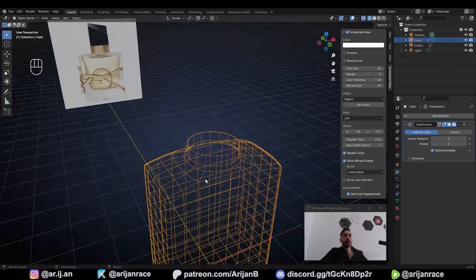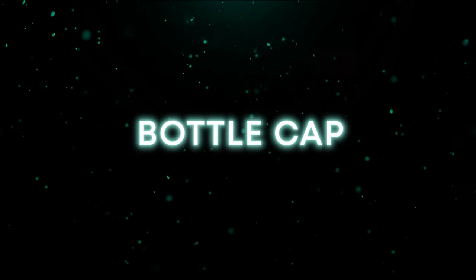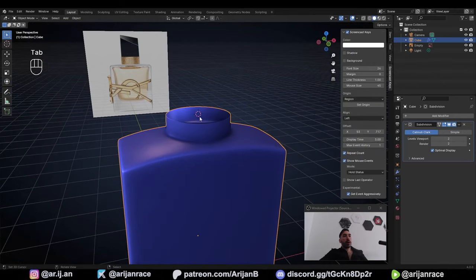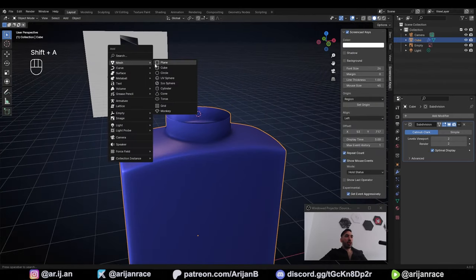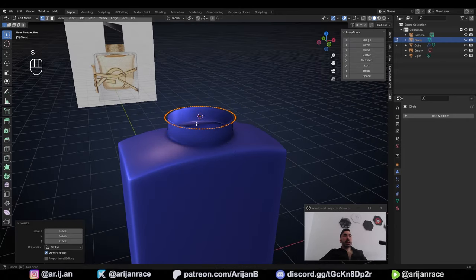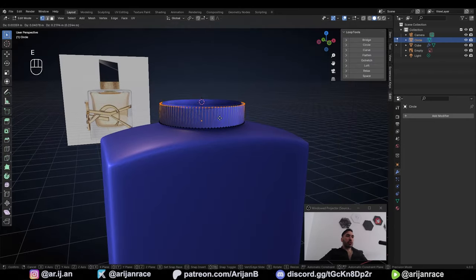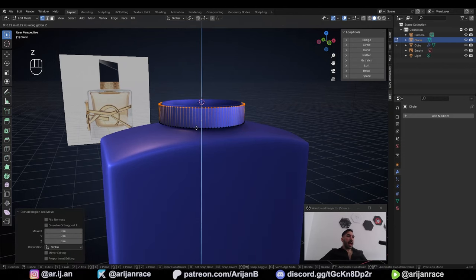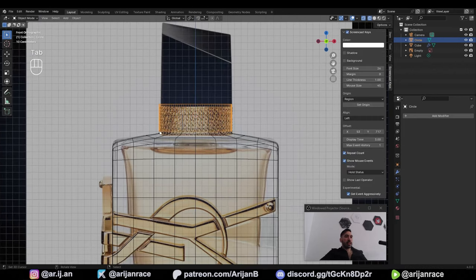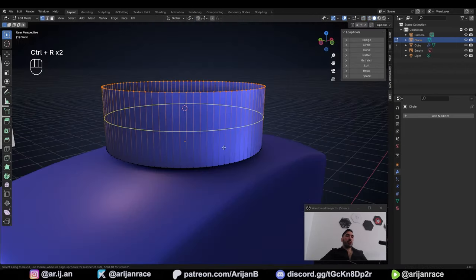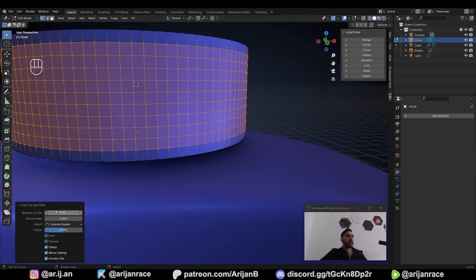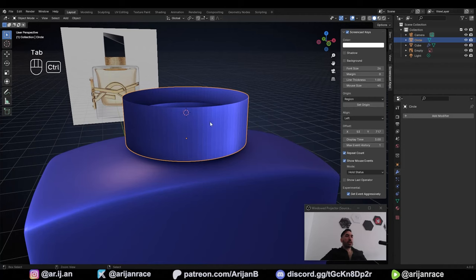Next, let's make the lid. In Edit Mode, select the edge loop at the top. With Shift-S, snap the cursor to it, then go back to Object Mode. With Shift-A, add a new circle and give it 96 vertices. In Edit Mode, scale it down so it's a little bit bigger than the neck, lower it down, press E to extrude, right-click to cancel, then lift it up on the Z-axis to around the right height. Check the reference from Front View. With Ctrl-R, add enough loop cuts to turn these faces into squares — for me that's 10 loop cuts. With Ctrl-S, save your file.